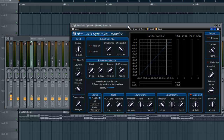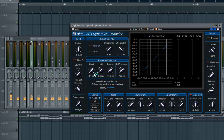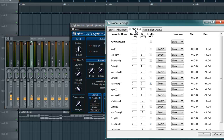Now go to Blue Cat's Dynamics Modeler. Go to Menu, then Global Settings, then MIDI Output. Go to Total Gain, channels 1 and 2, and set them both to 2 and 2. Then hit Enable MIDI and hit OK.